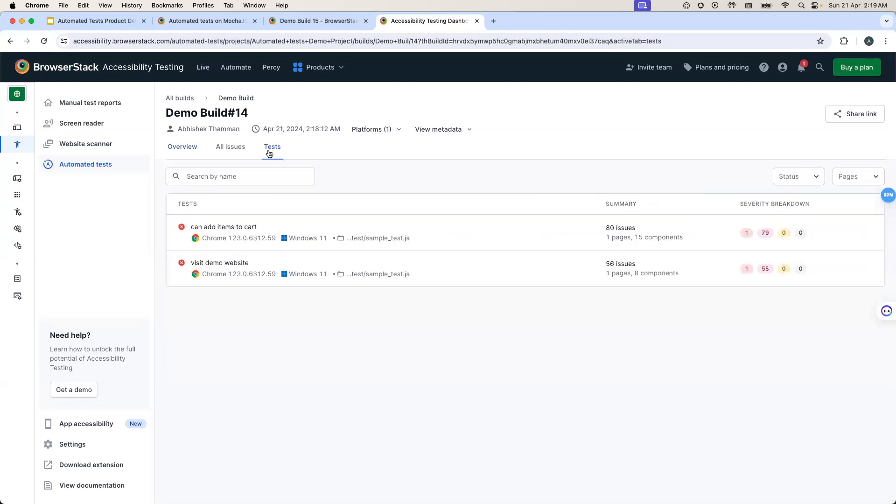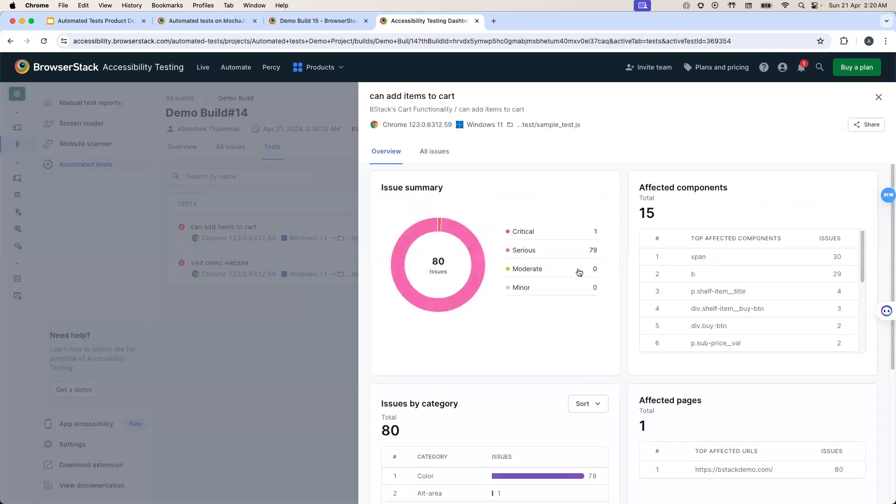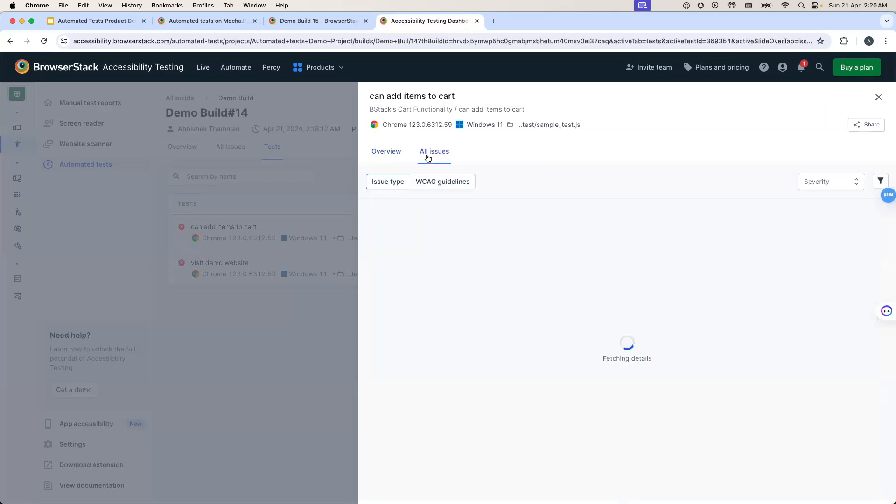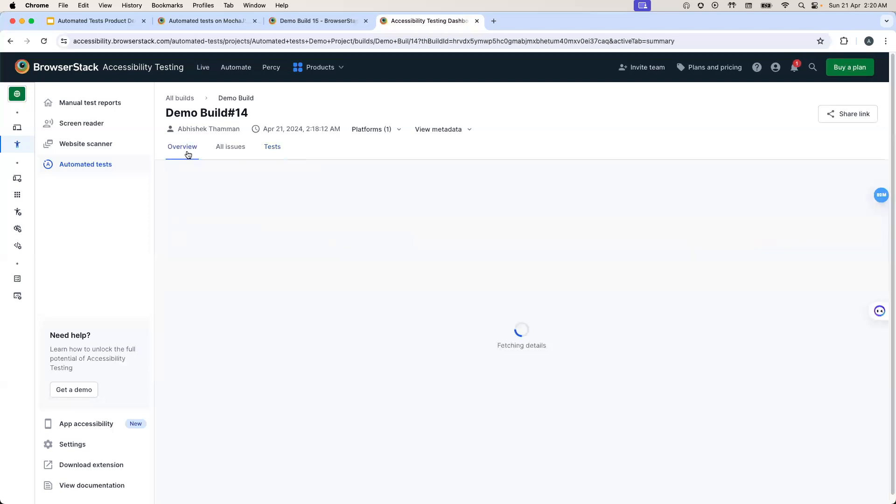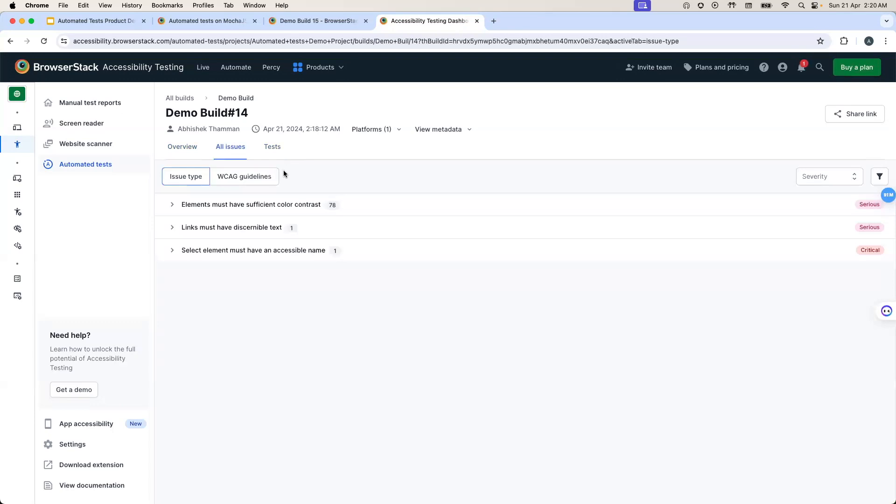If I go to the test section, we have similar reports for each of the test cases that were run as part of this build. And if you click on any one of the test cases, we can deep dive into the issues found in these test cases. And we have a similar view in these reports as well. An interesting point to note here is that if I do a summation of the individual issues found in these test cases, so 80 plus 56 will give me 136 issues. But if you would have noticed in the overview section, we just reported 80 issues. The reason for that is that if there were duplicate issues found across multiple test cases, we are deduplicating them and only giving you the unique list of issues which are available under the all issues section.